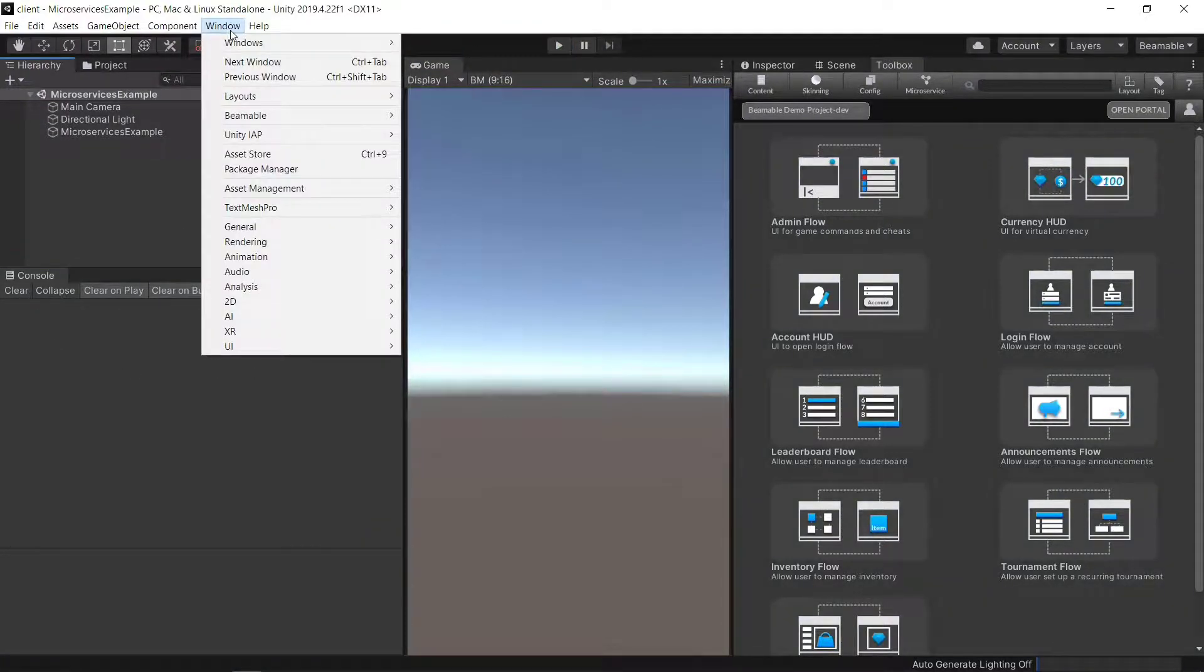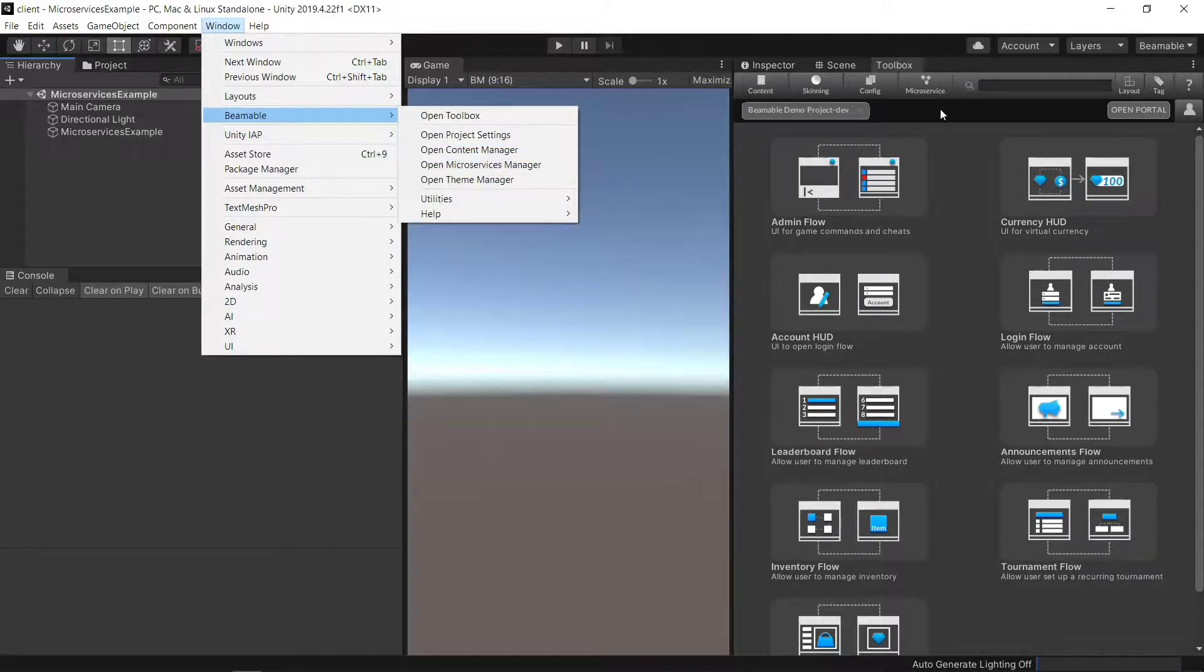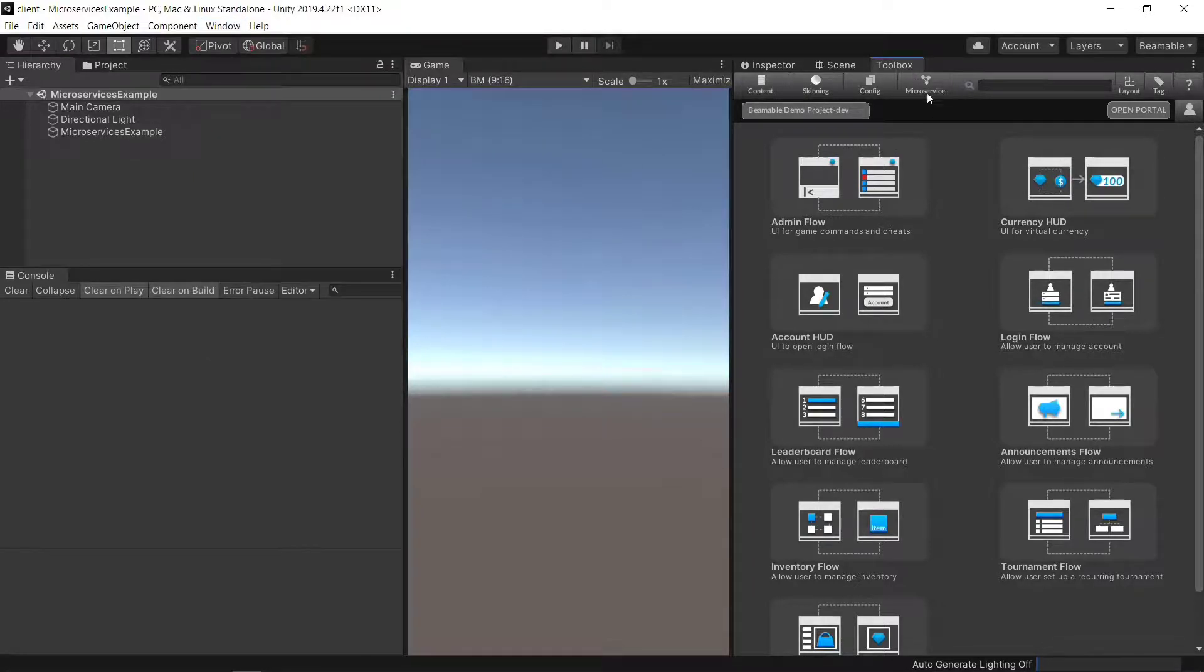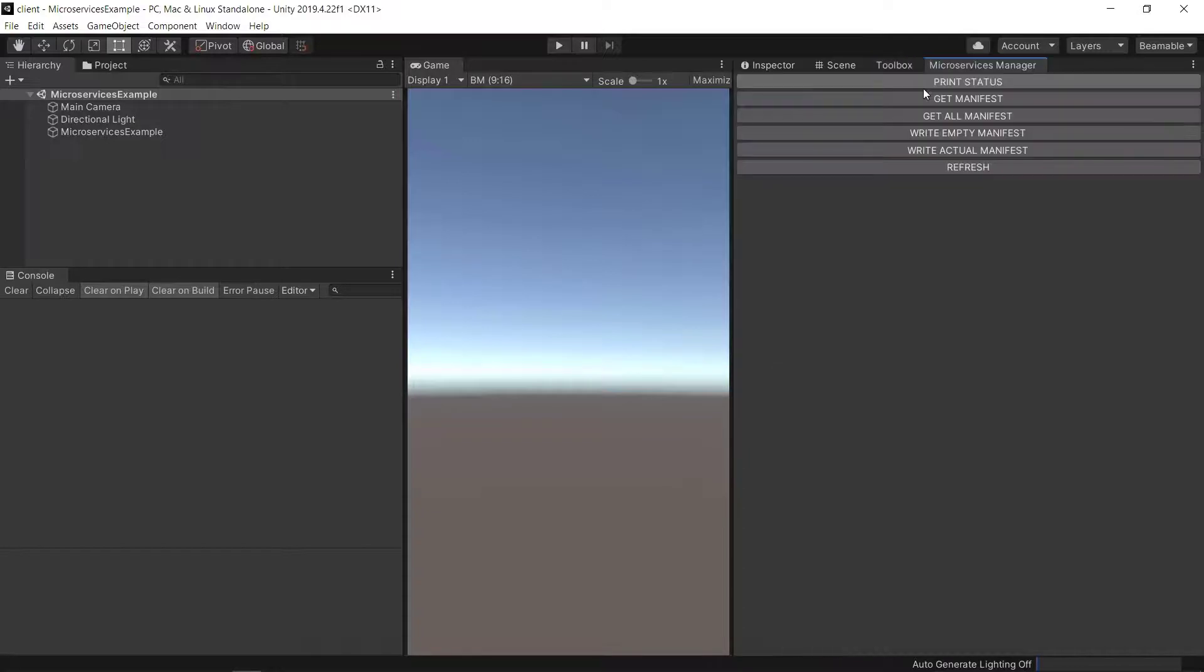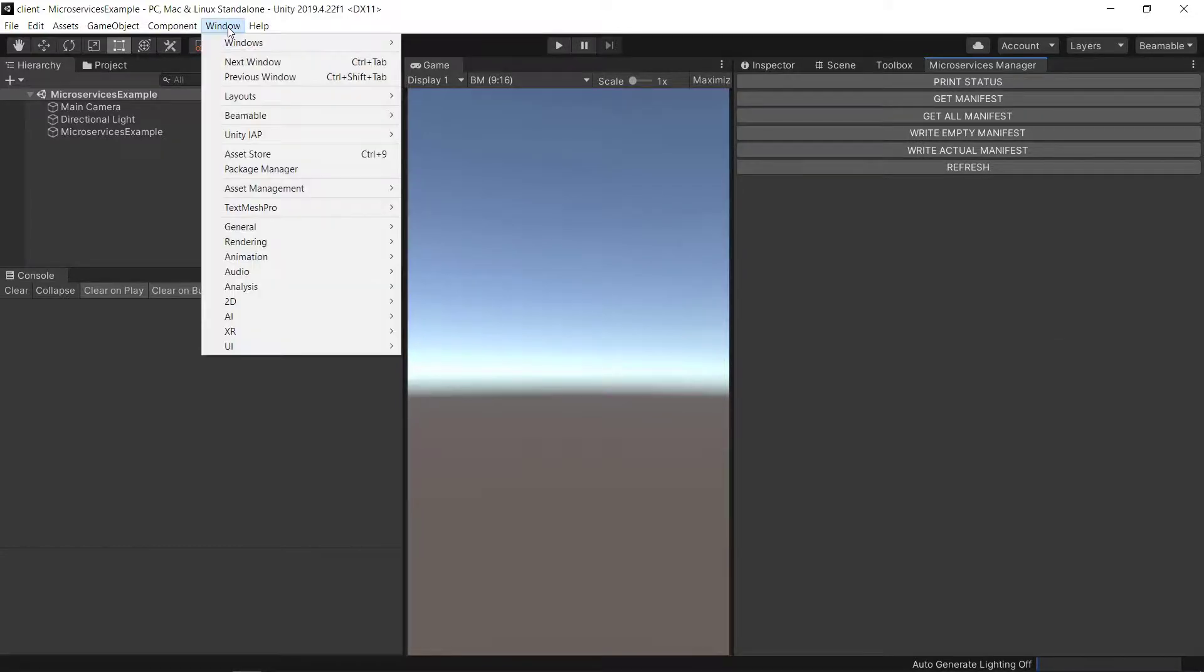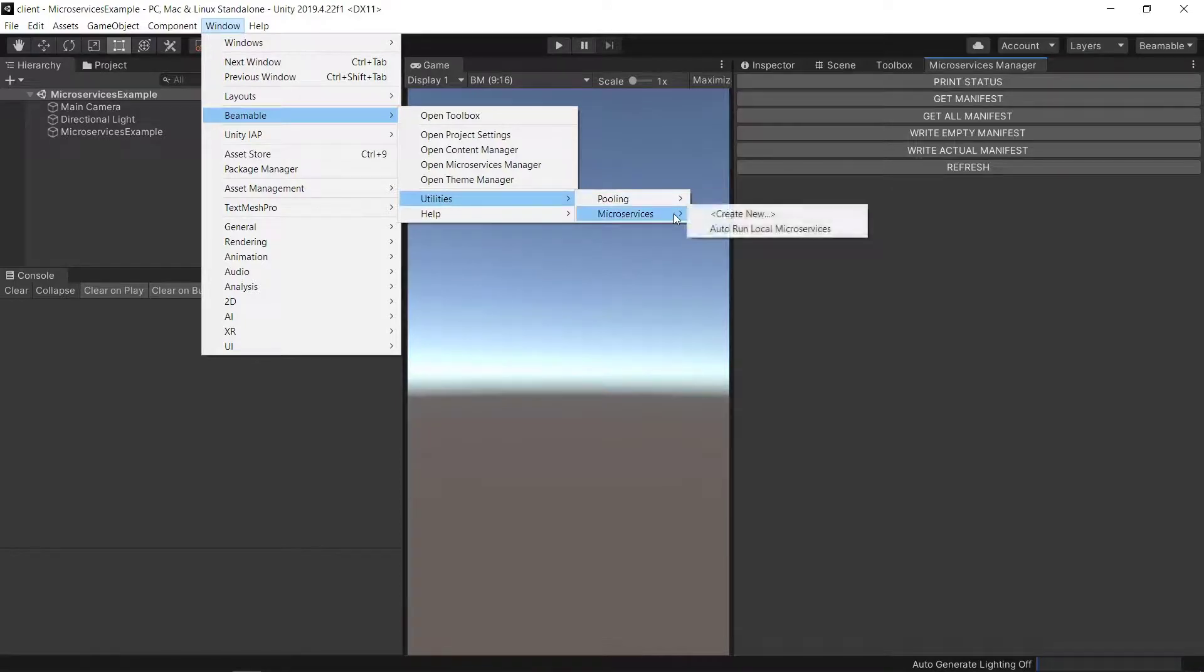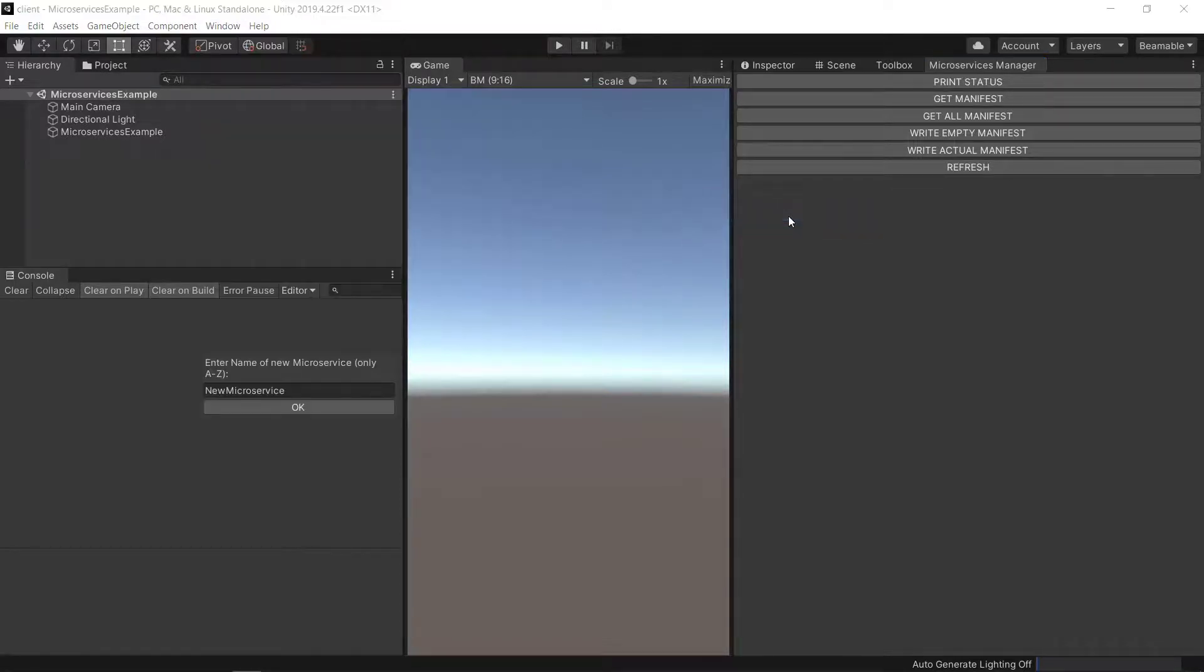We'll start here by going to our Beamable microservices manager or also in the toolbox. We can open up microservices manager this way. This is going to be useful for deploying our microservice once we're ready with it. To create the microservice, we'll use the Beamable utilities to create a new microservice. I'll call it my microservice.